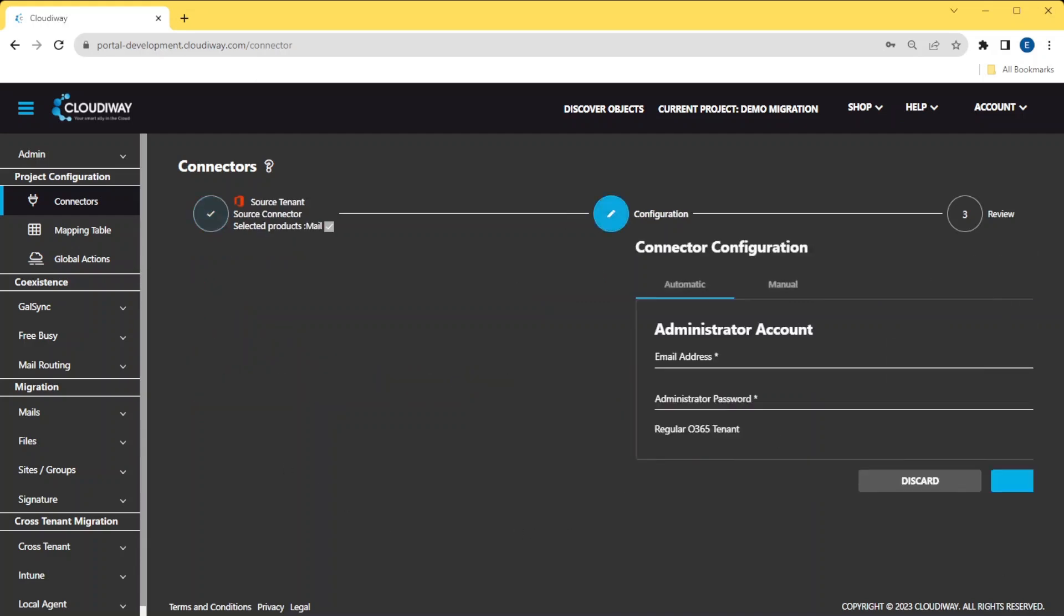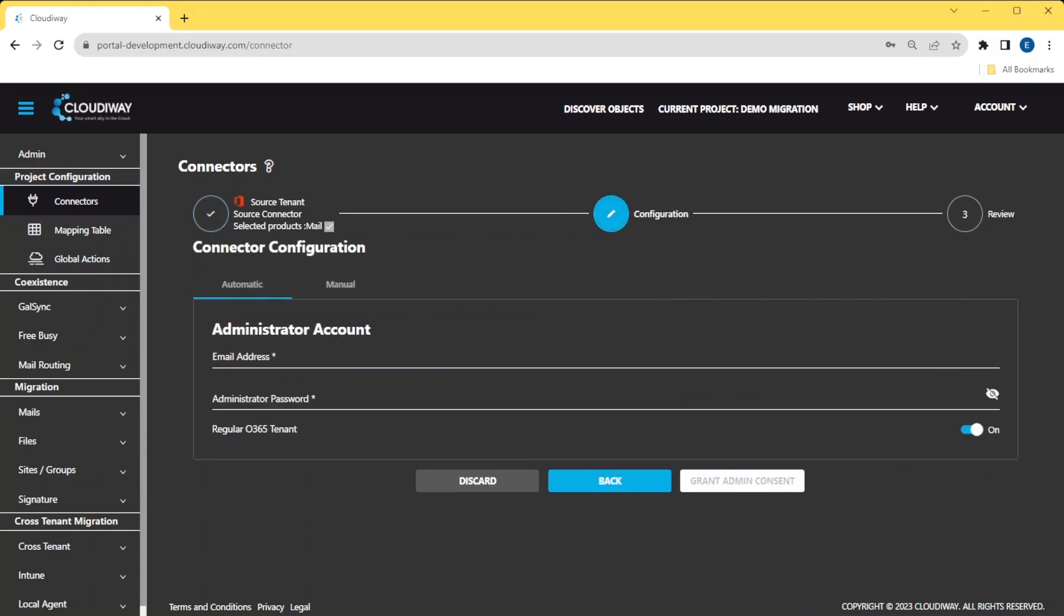For this tutorial, we are going to use the automatic mode. You can use the expert mode if you want to manually create your connector. For simplicity, we are not going to use the expert mode in this video. However, more details are available in the user guide.